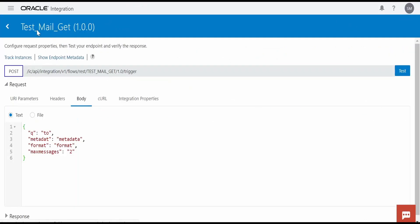Now let's test the get email integration. I am on the testing page for the get mail integration. There is a Q parameter, metadata, format, and max messages. Max messages is how many maximum messages I want to read from my mailbox — I am setting it to two. Under the query, I will specify that I want to read all messages received from my Outlook account. Metadata I am giving as 'subject,' and format I am giving as 'metadata.' This information comes from the Gmail API documentation by Google.